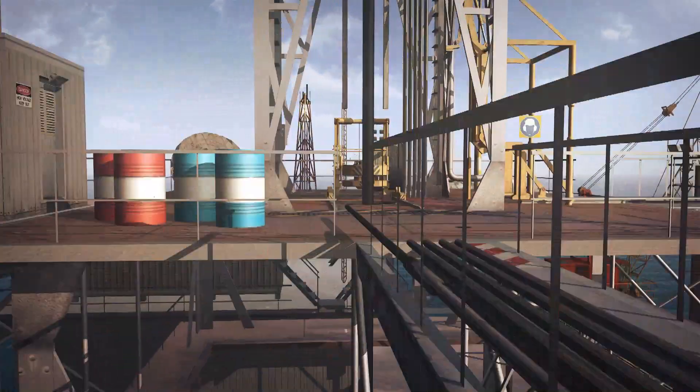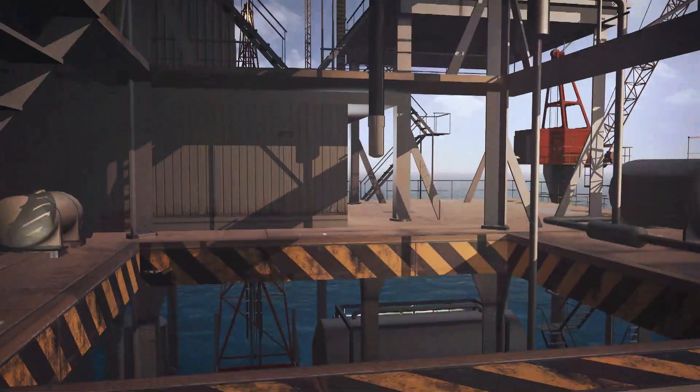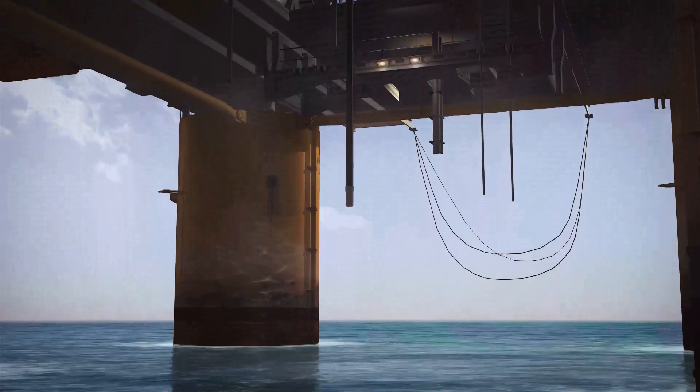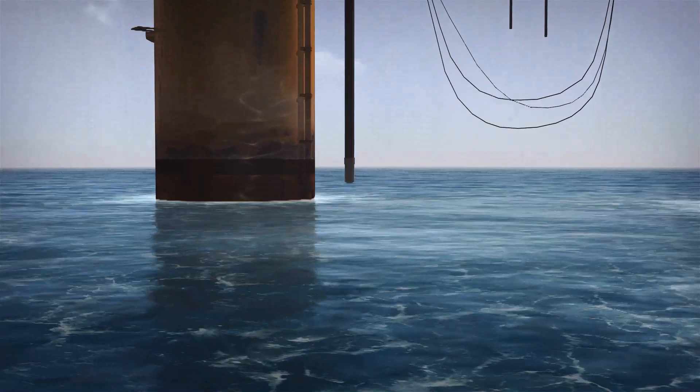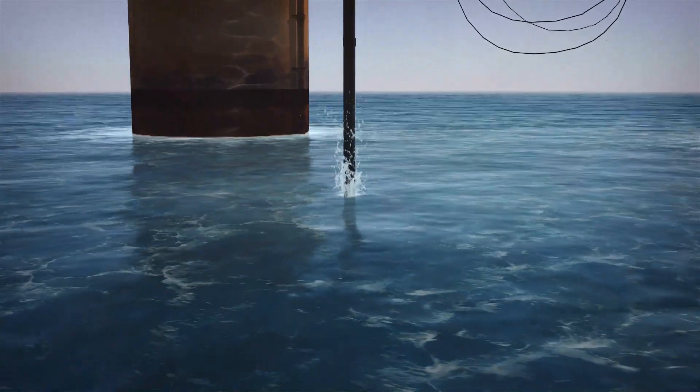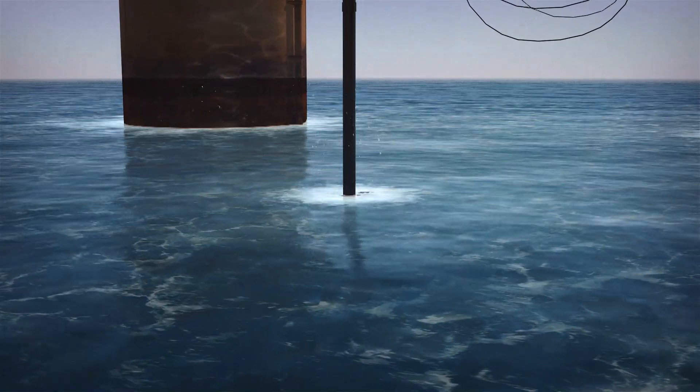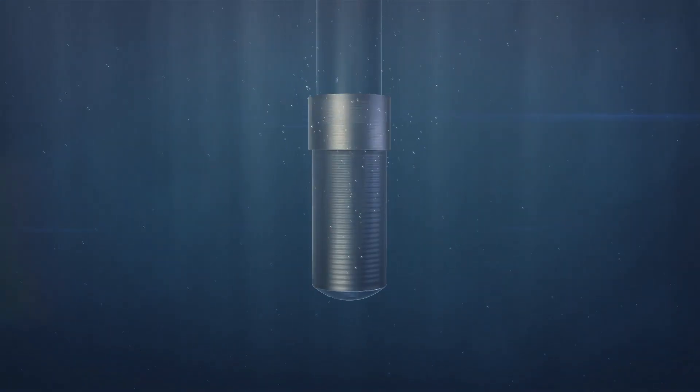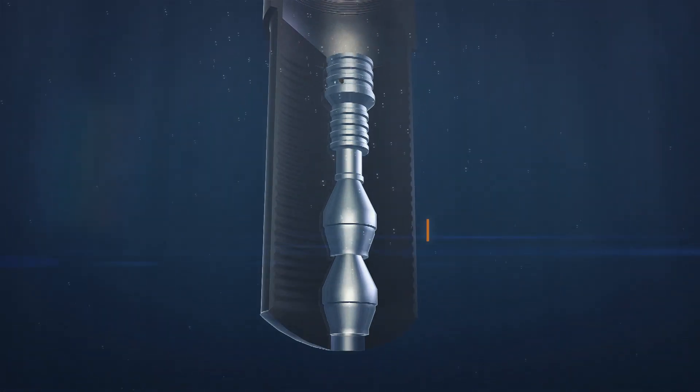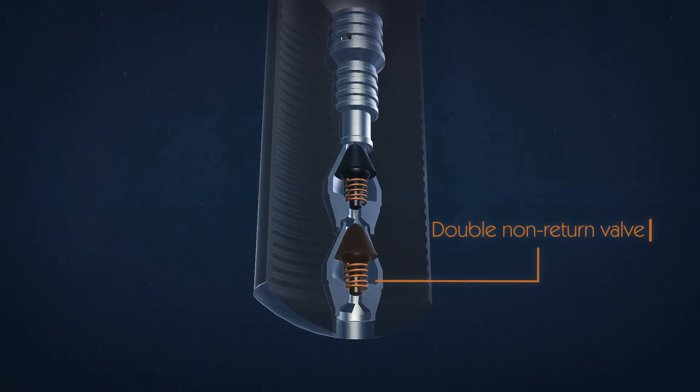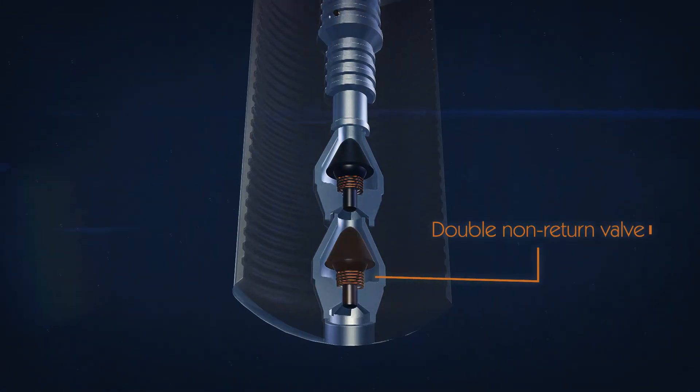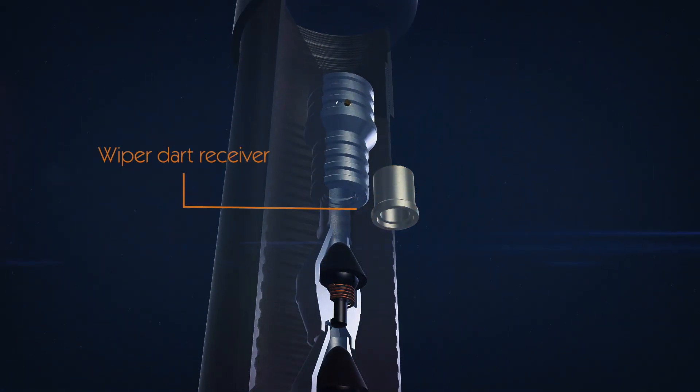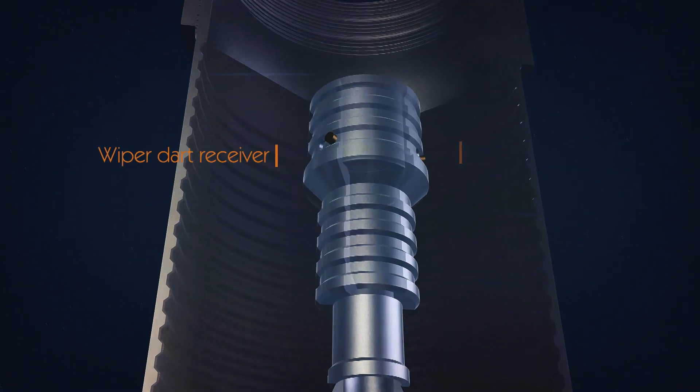At the rig floor, a casing or liner is run with a secure float shoe or float collar, a standard API RP10F Cat 3C certified double non-return valve with wiper dart receiver and drill pipe latch-in receiver complete with backup release shear out feature.